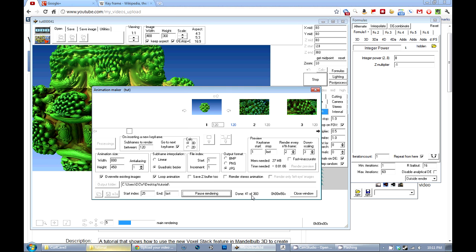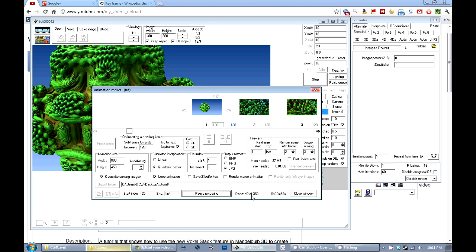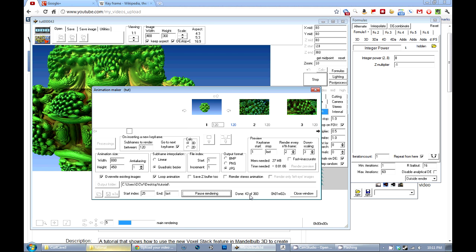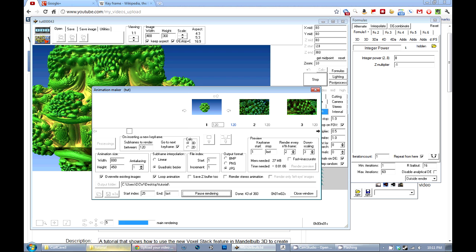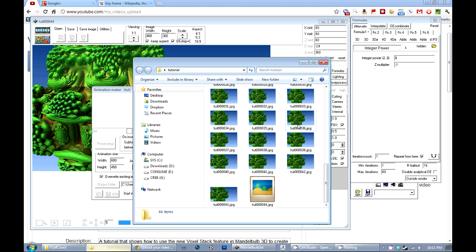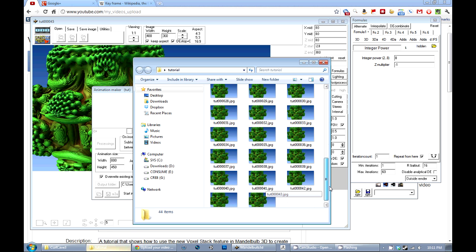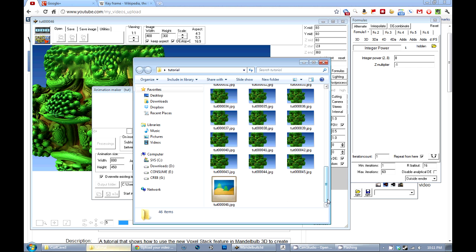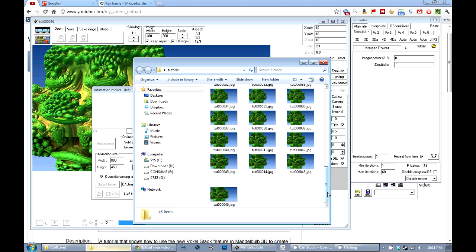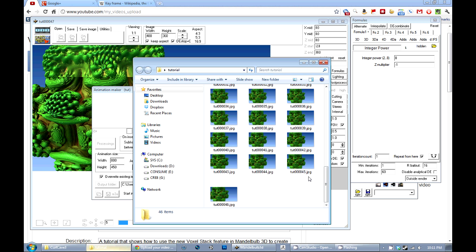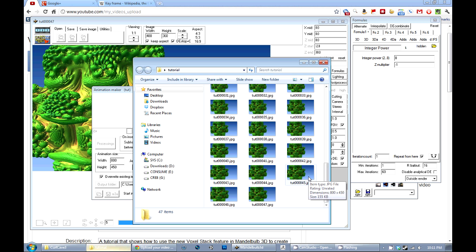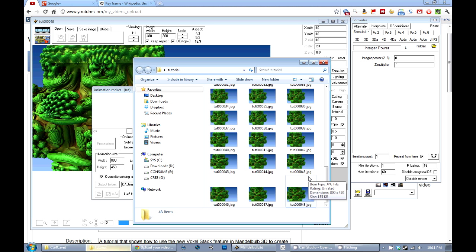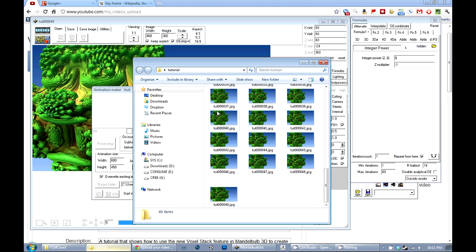When it's done rendering you'll have individual frames for your movie, and you can use a program like Virtual Dub — a popular free choice — or I use Sony Vegas as my editor of choice. I'll show in maybe another video how to put everything together.